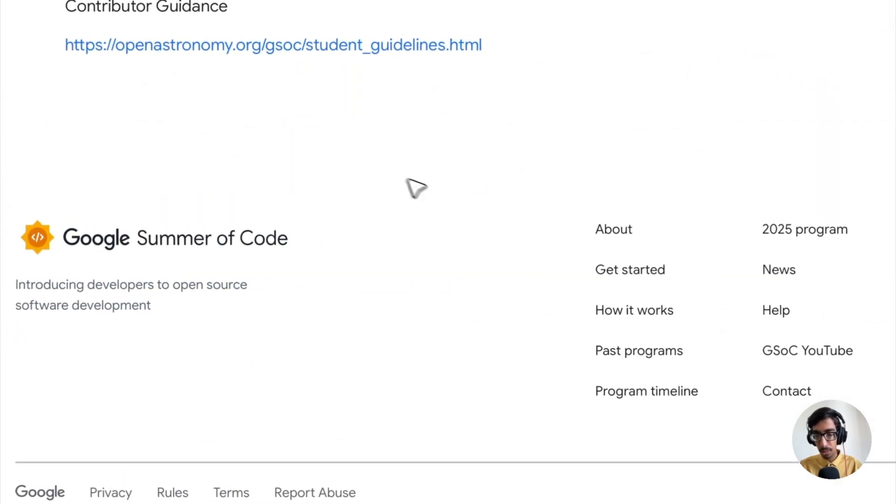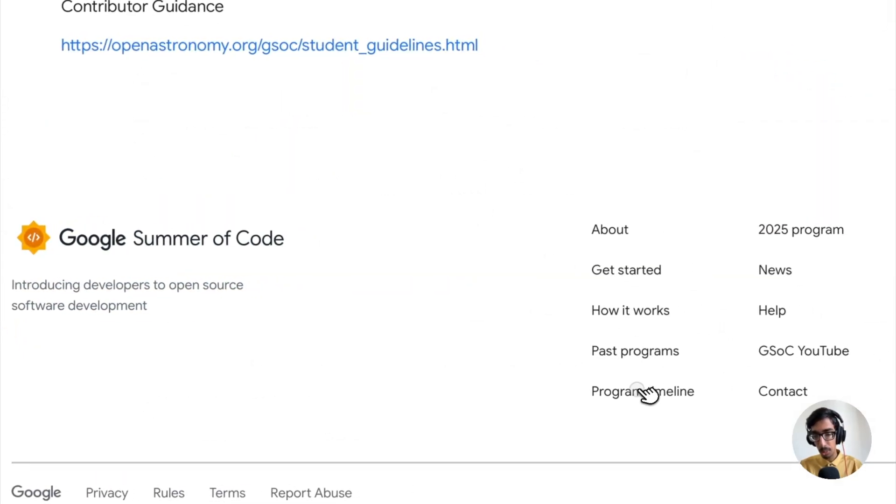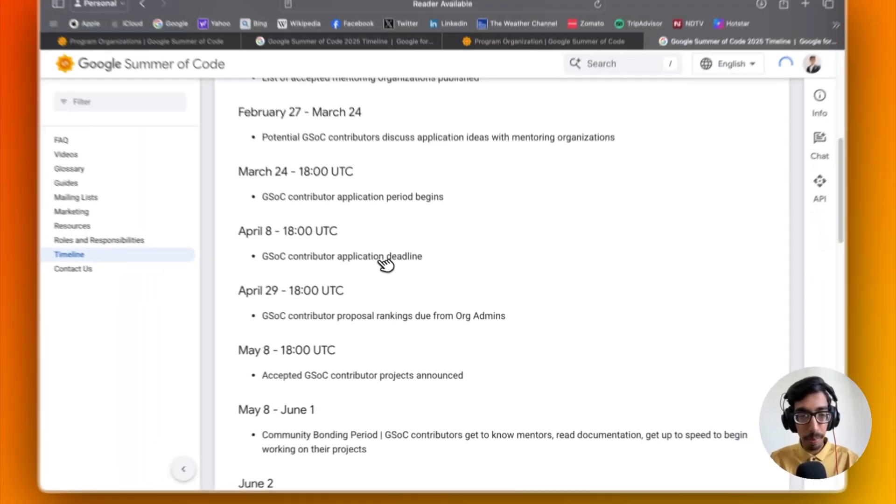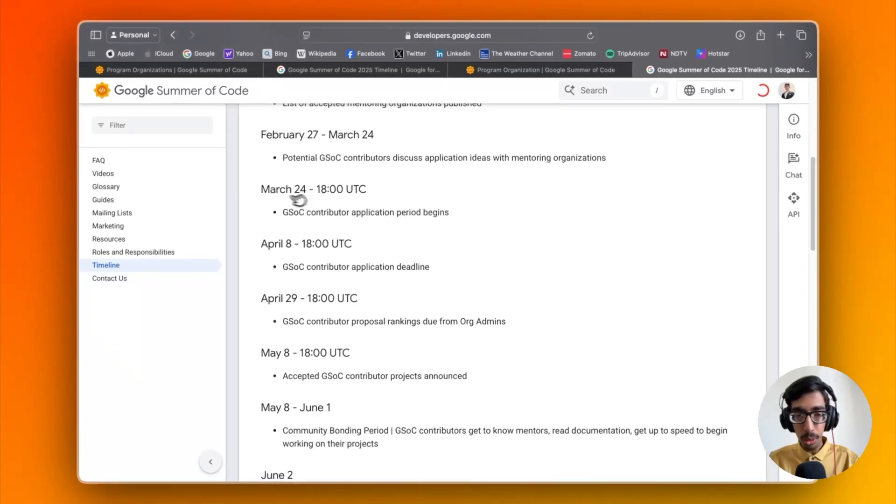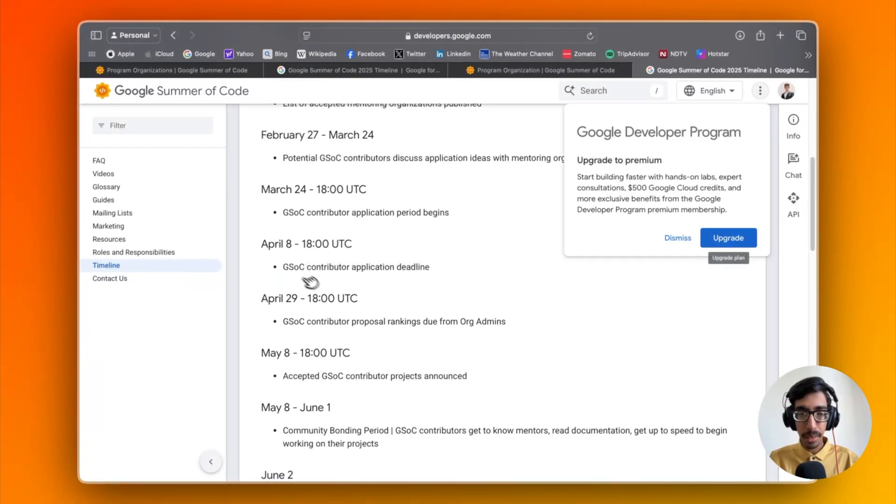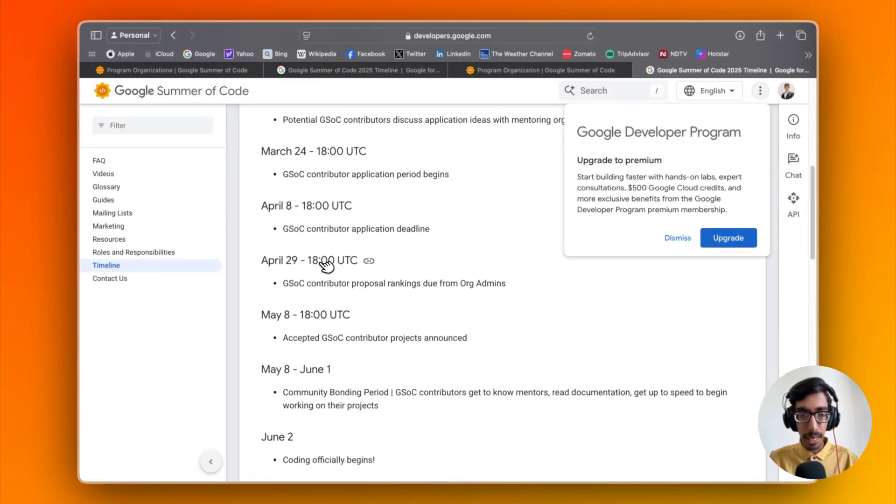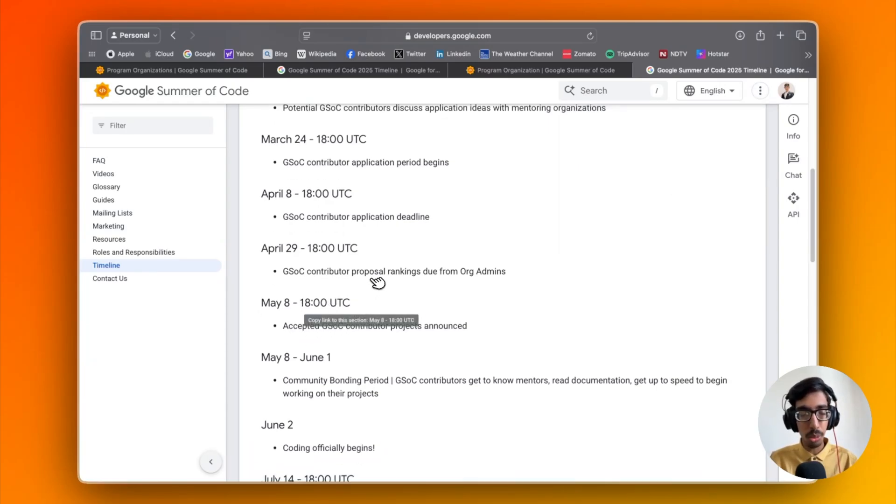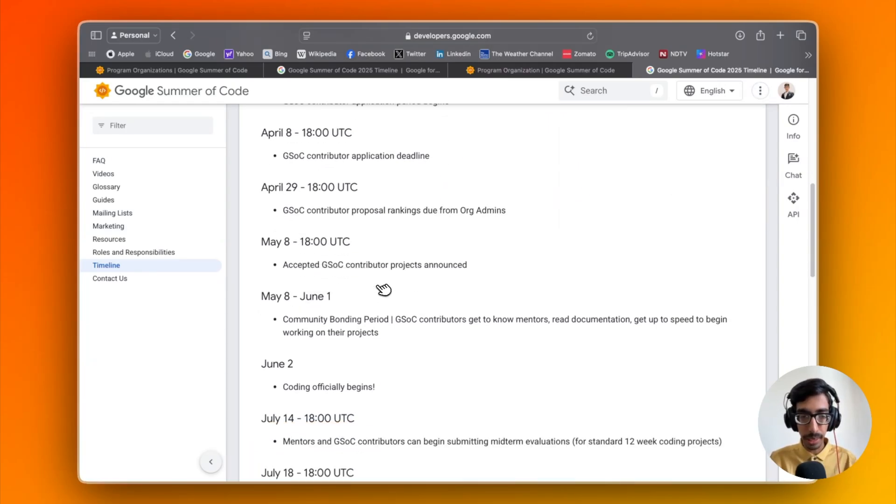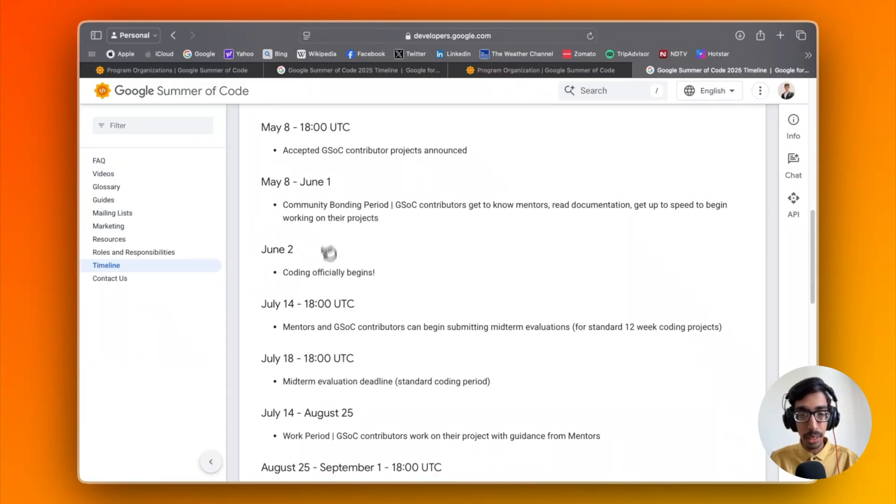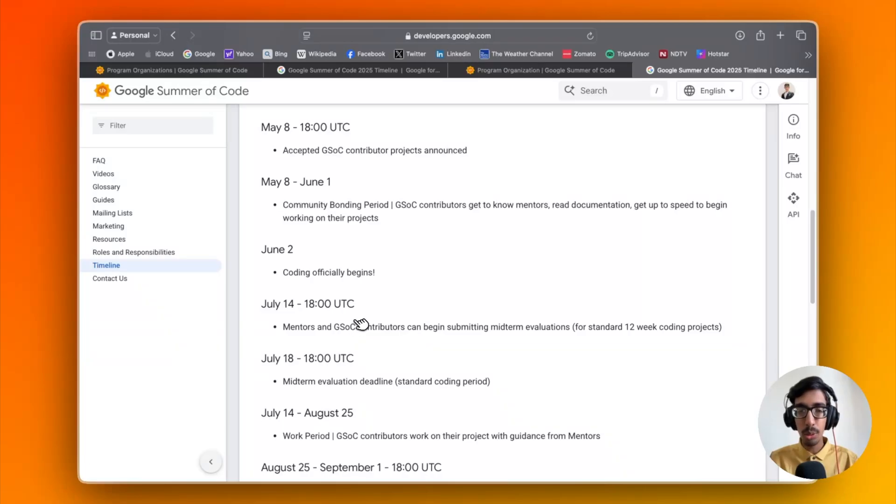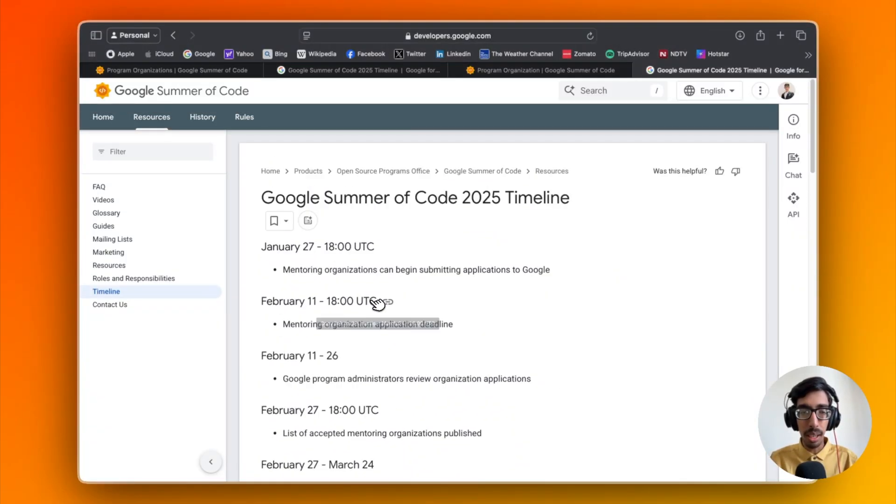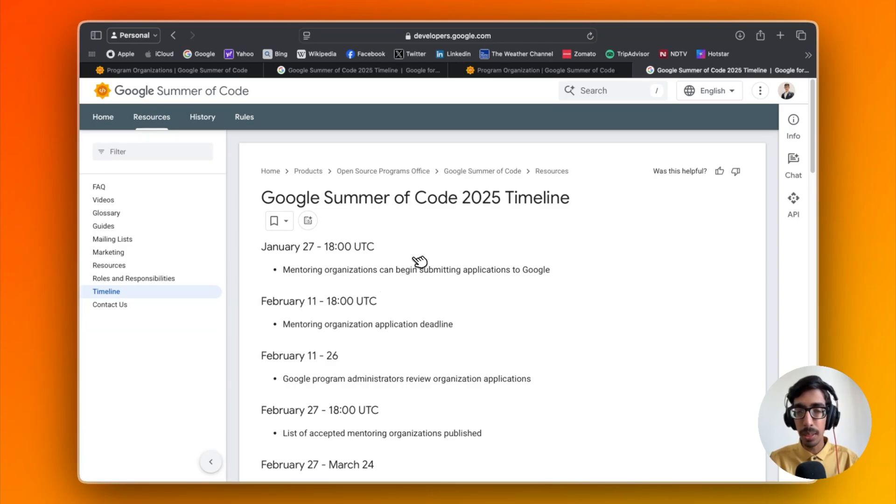Let's go through the timeline so you'll understand. Go to program timeline. Here you can see March 24th applications open, deadline is April 8th. Then on May 8th, GSOC applications will be announced for who's going to be selected. Then in the June and July period, your actual coding experience will start from your organization.